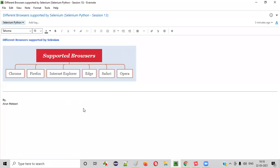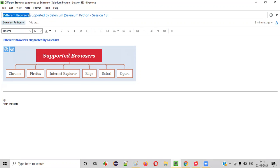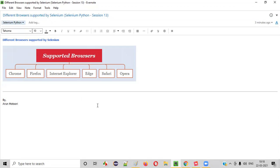So I hope you understood the different browsers that are supported by Selenium. So that's it. Thank you. Bye.